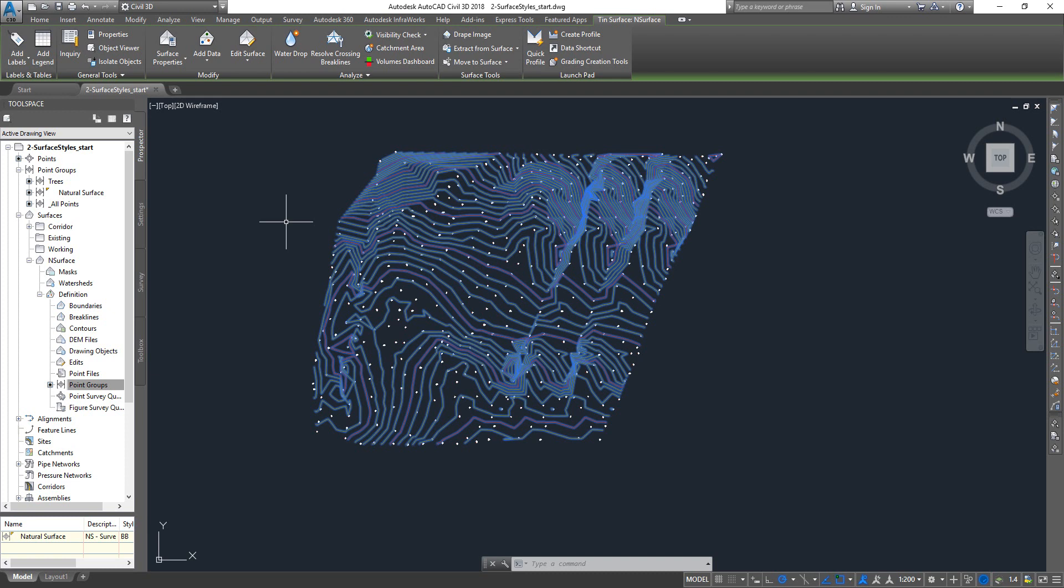And whenever you do some designs on top of it, then you go and use the contour style. You can use any contour style for doing any designs on top of it. So that's the basics about surfaces, and in the next lesson we'll see a bit more into surfaces.